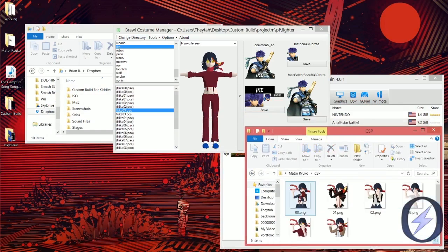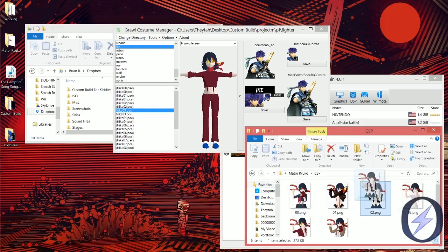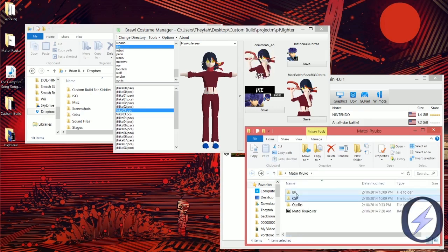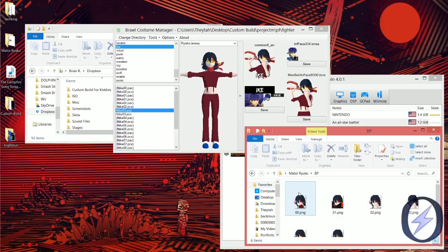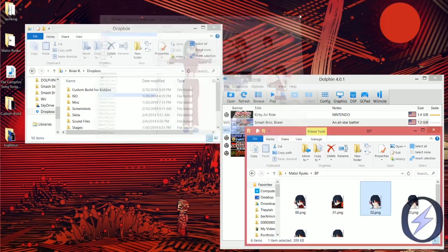Somewhere inside the downloaded file there will be big images and small images. Take the big image and drag it right over the big image slot inside the manager on the right of the model. Then open the BP folder — the small images — and drag it over the small character portrait slot. Now we have the images and the model dragged in, so click Save on the top right, Save on the bottom right, and Save on the leftward one, and it will save everything. The model is already automatically saved.